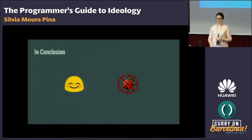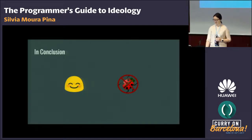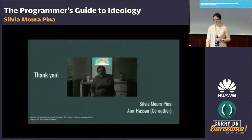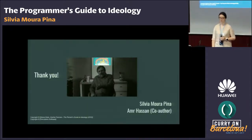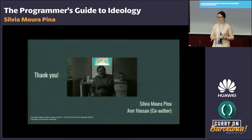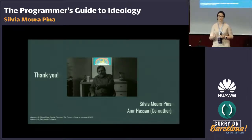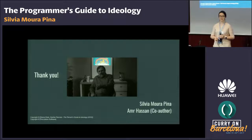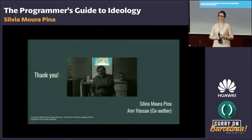And this is the end of my presentation. Thank you all, and cheers to Amr Hassan, who was co-author of some parts of this talk. Now I would like to open for discussion, if you have any questions.